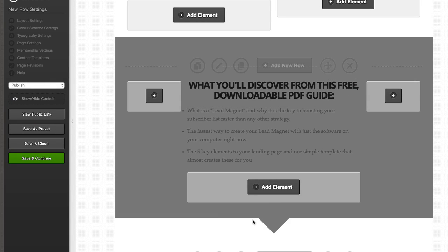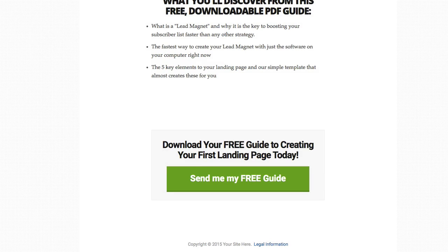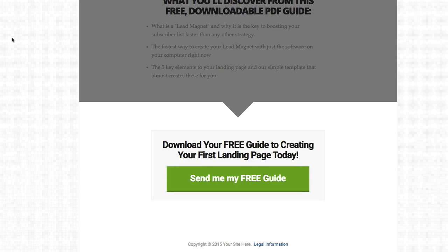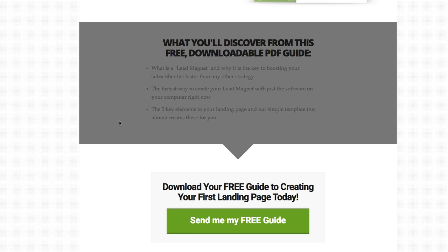If I save and close and then reload this page — there you go, refresh the page — it's obviously a dark color there, really just to show you how this arrow looks. Now this is different from our scroll enhancer, which is part of the OptimizePress Plus pack.